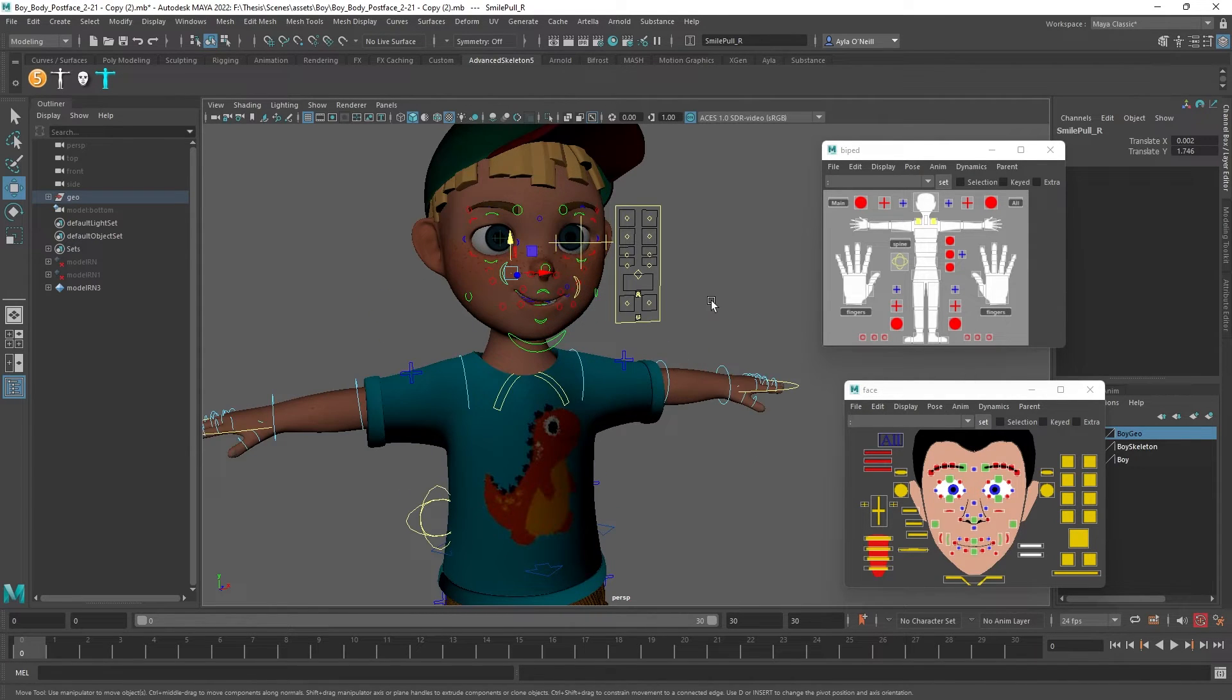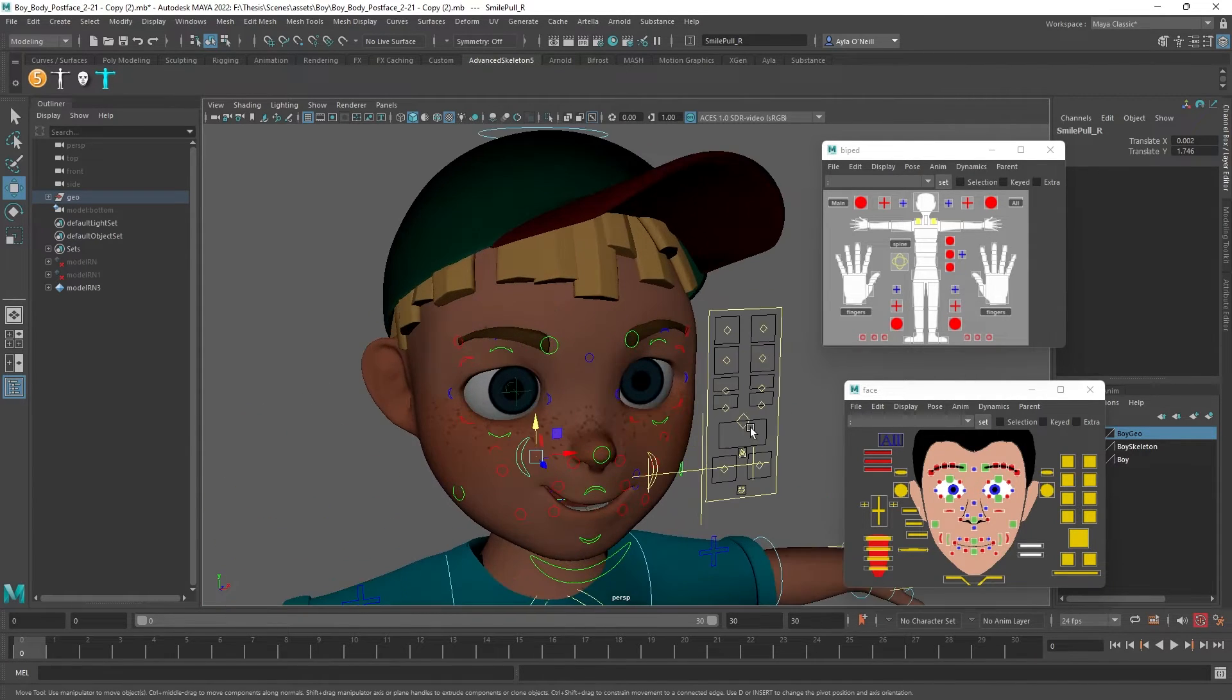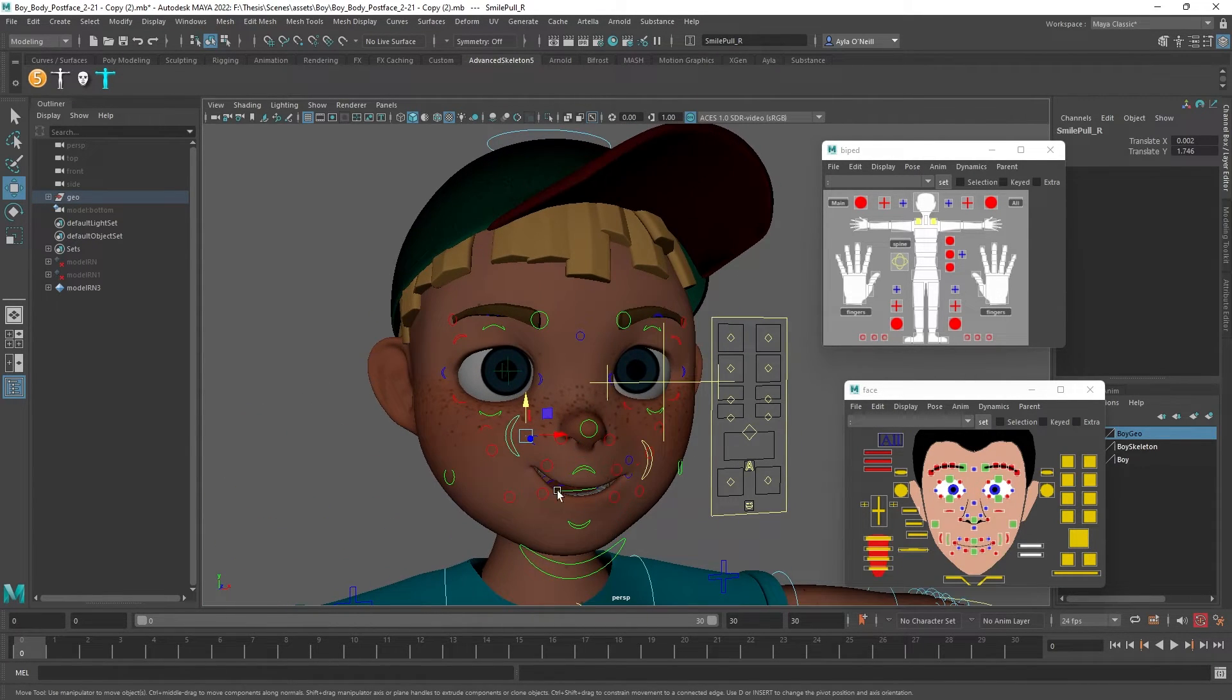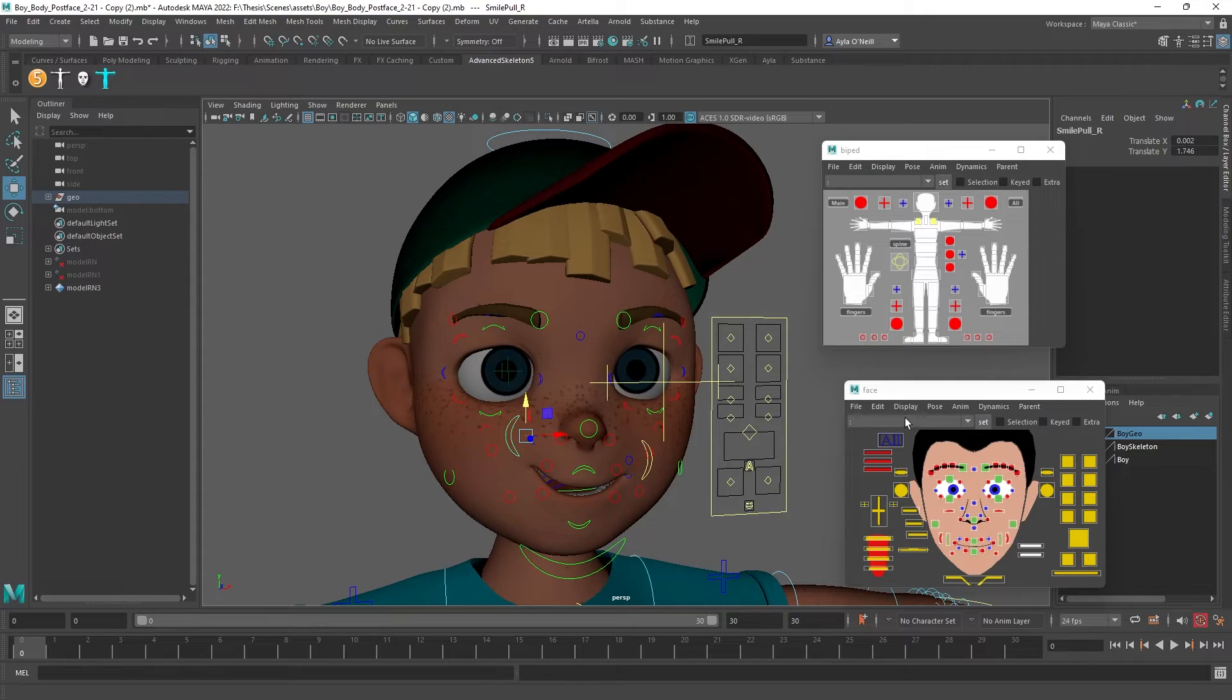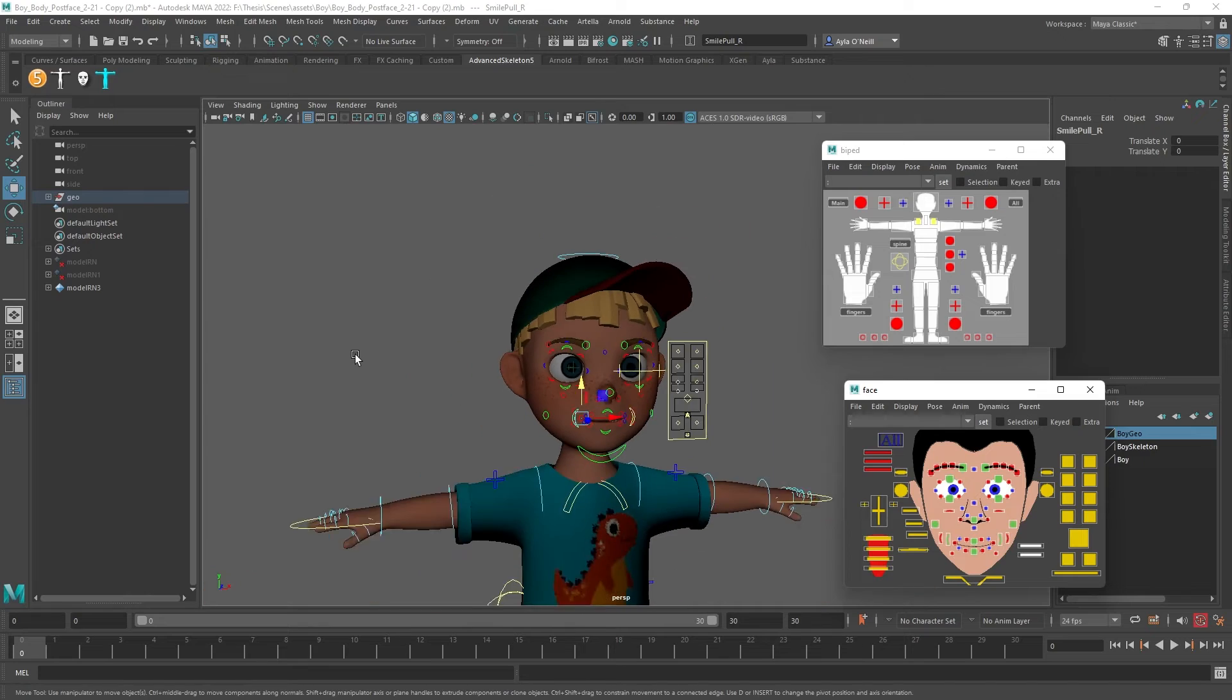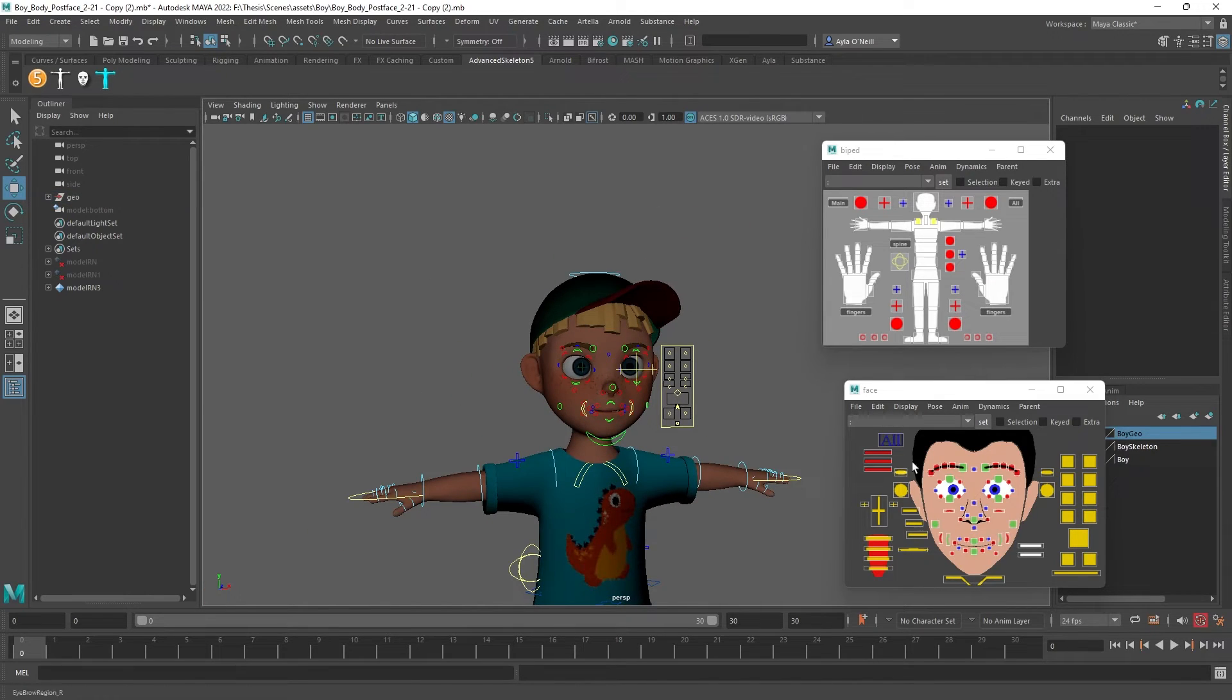And then the face is still posed. So we're going to go to the face option, pose reset, and that is back to normal too.